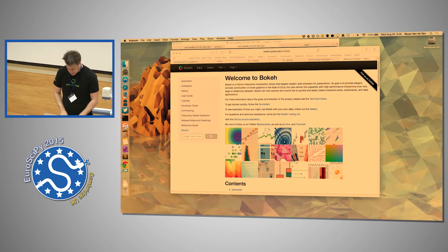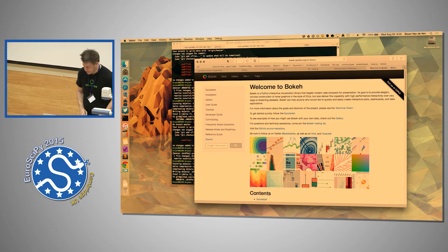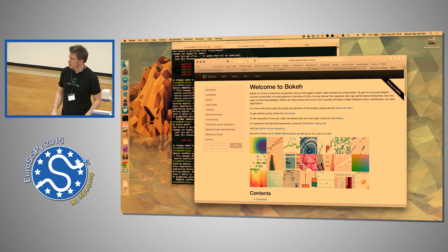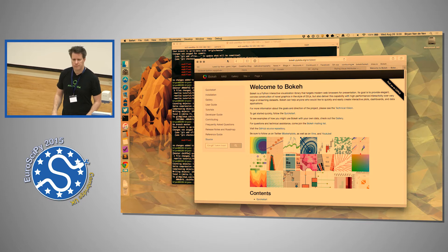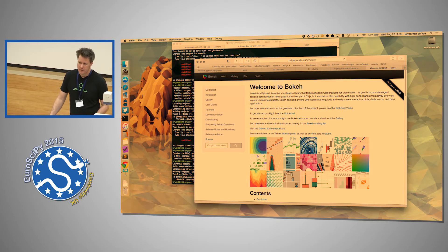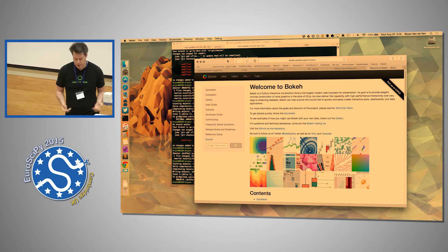That's about all the quick intro slides I have. Let me pause for questions before we dive into the notebooks. Anyone have their coffee? The question is: how much of the code is actually Python and how much is JavaScript? That's a really good question.